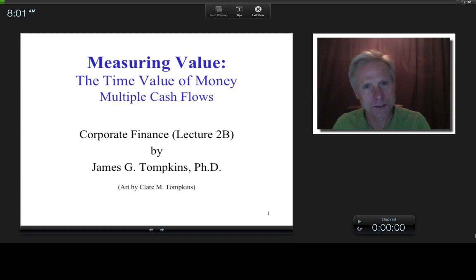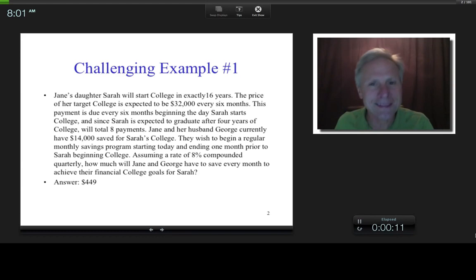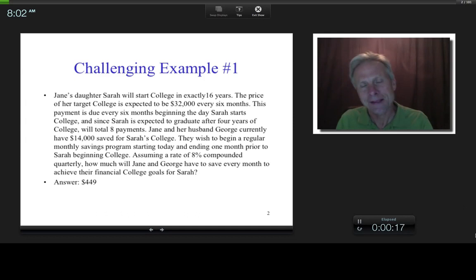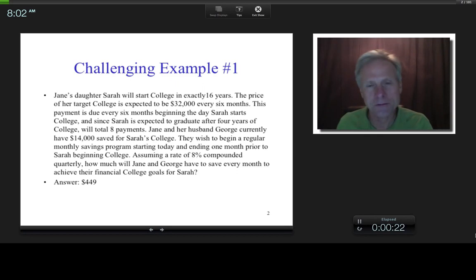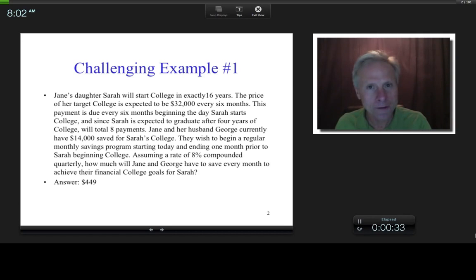I want to start off with an outcome. Here's an example of a problem I'm going to do at the end. In my opinion, if you can do this problem, then you can do anything when it comes to time value of money. It means you don't just have a memorization of this stuff — you have a solid, in-depth understanding of this material. I would urge you to be one of those brave souls that suffer through this whole lecture.